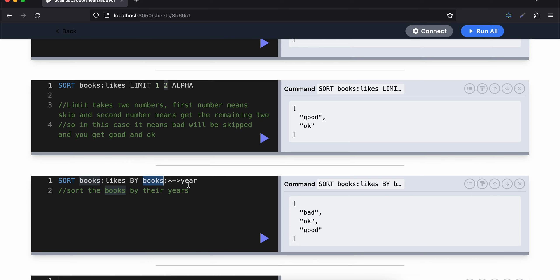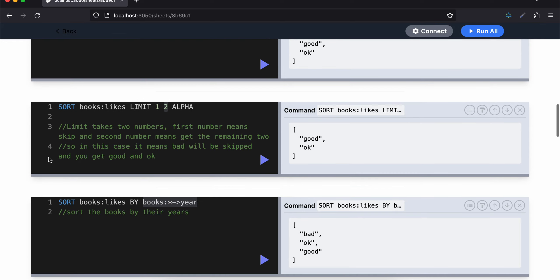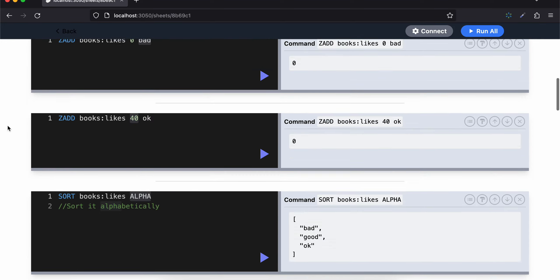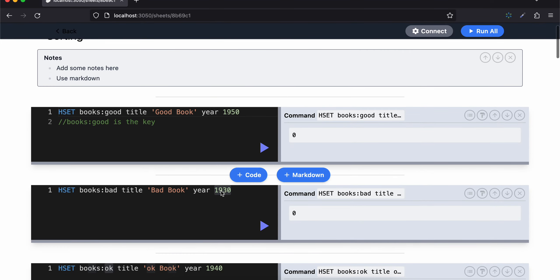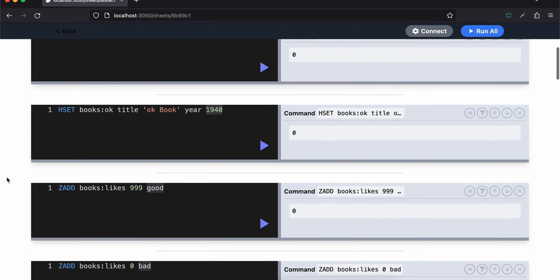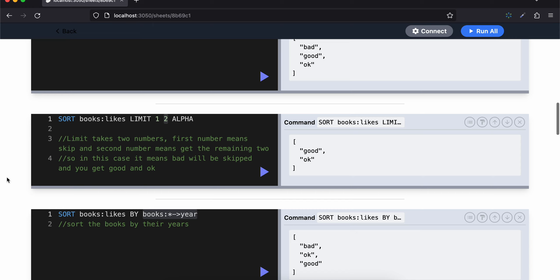But it won't give you the year in the output because we are just sorting by the year. So here, if you check, it only gives you bad, okay, and good. And if you check in which year it was published - the bad book was published first in 1930, then the okay book, and then the good book. So that's why we get bad, okay, and good.